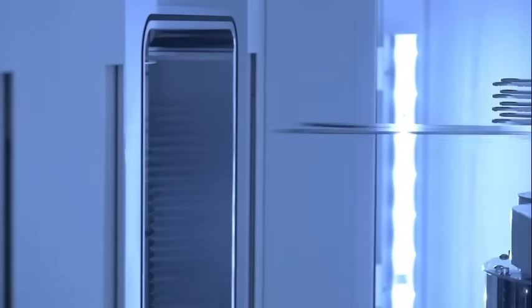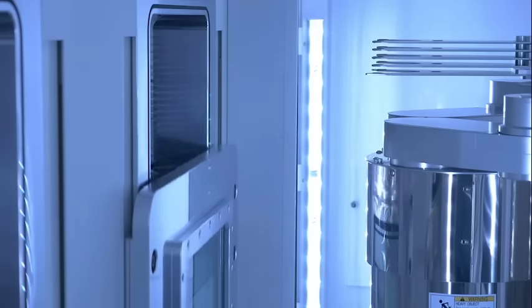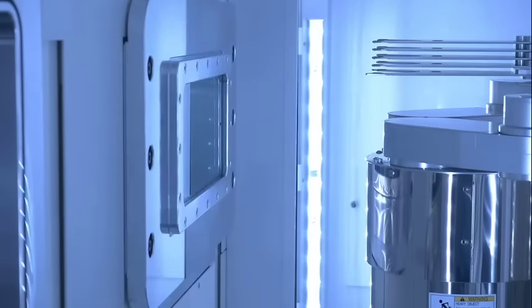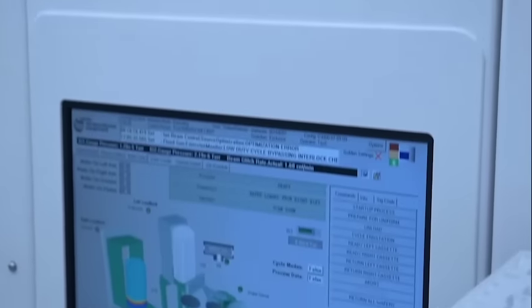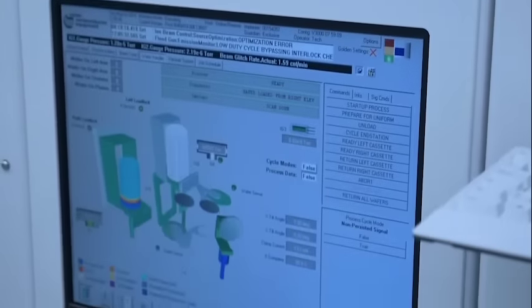An ion implanter is used to shoot impurity atoms into the silicon. This changes the conductivity of the exposed silicon by fractions of a micrometer.